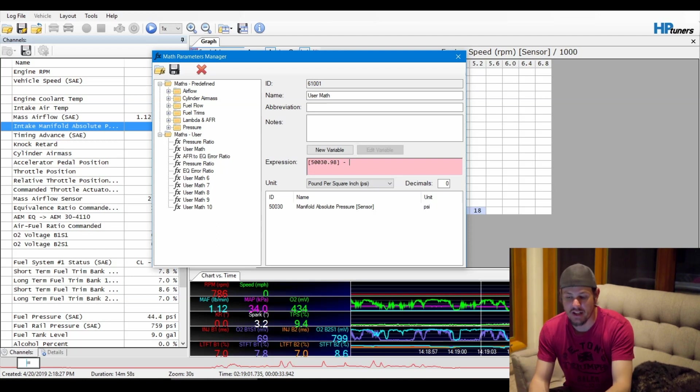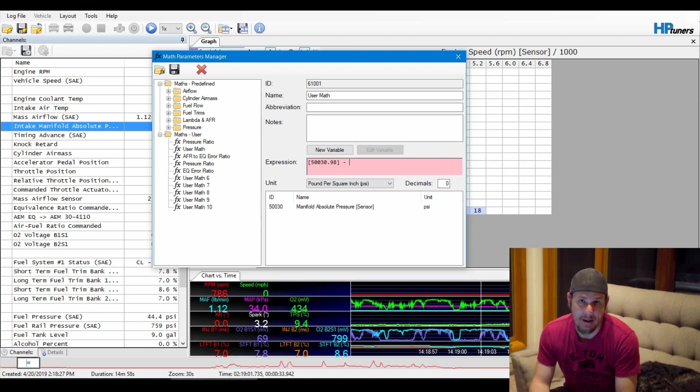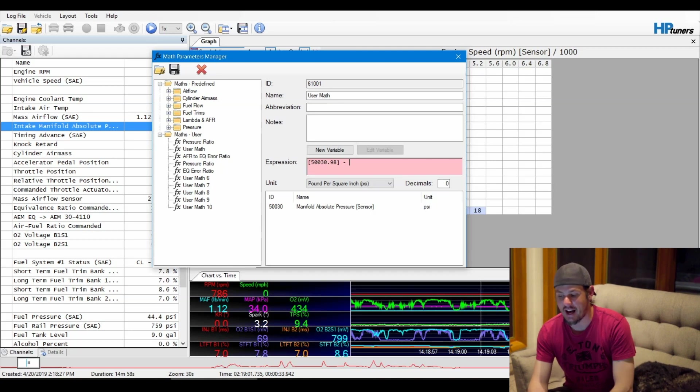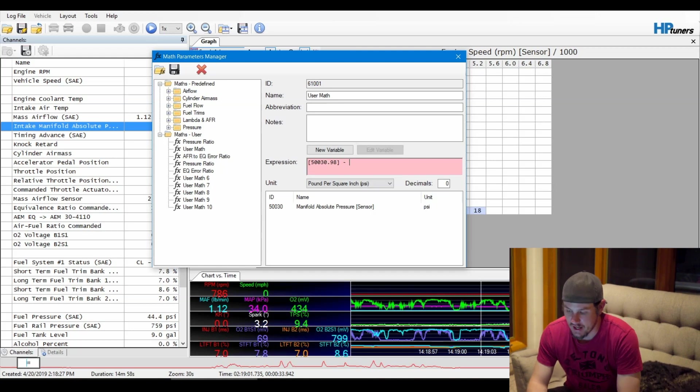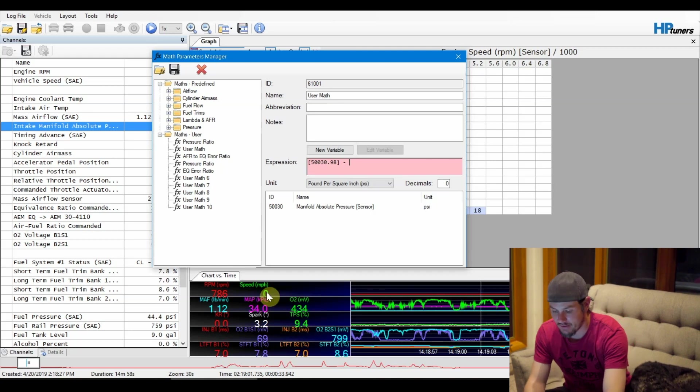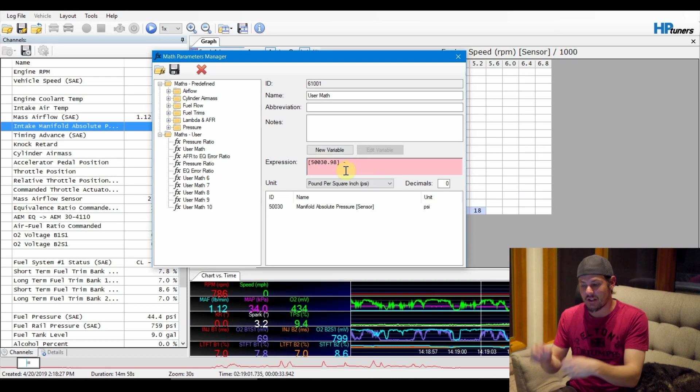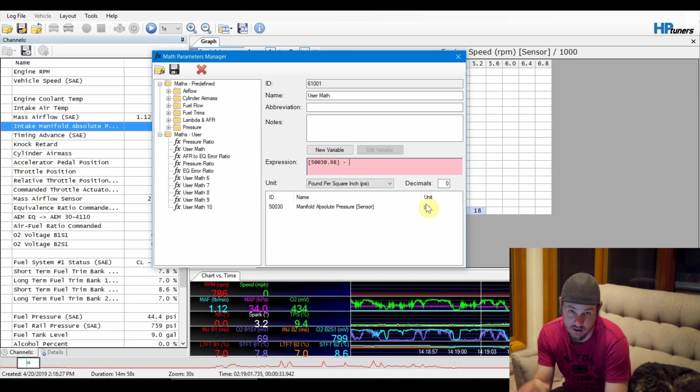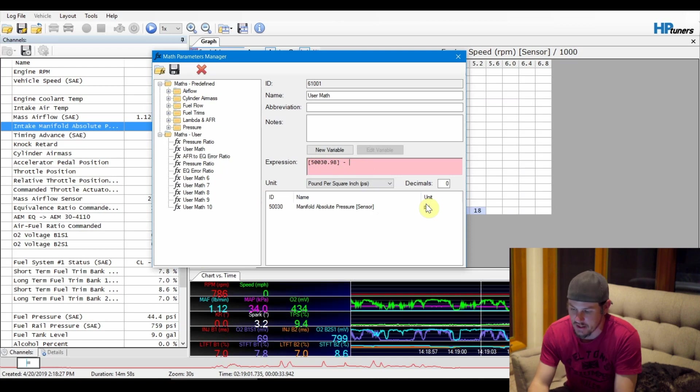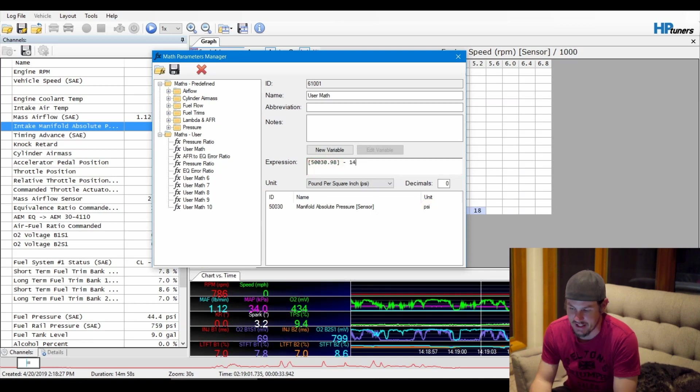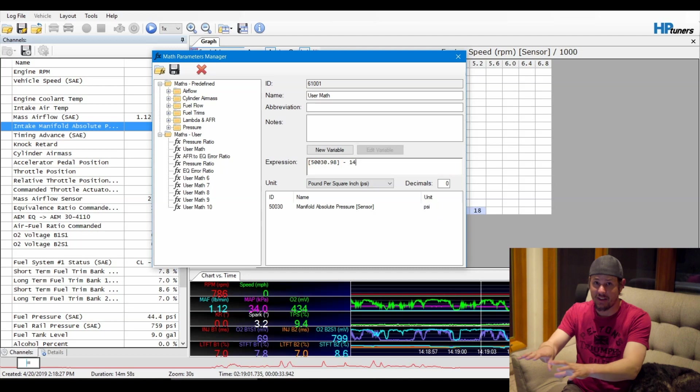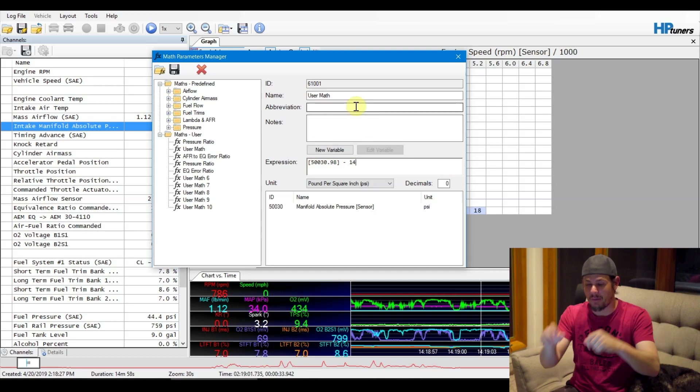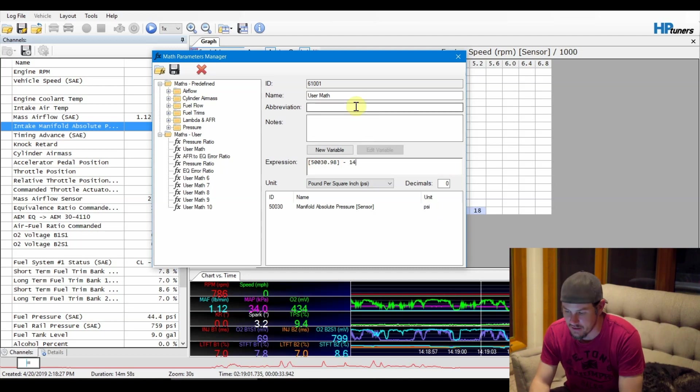If you've got it reading in kPa, find an online calculator and type in whatever it is and then subtract that. So in my case, where I know that our barometric pressure in this area is 14, I would do minus 14. That's all it's going to take for this. That's going to take your MAP sensor minus 14 and create a boost.